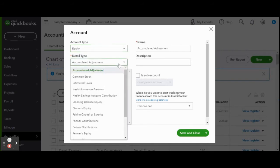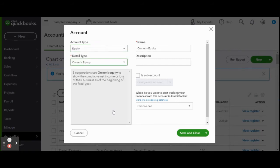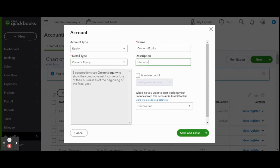Under the detail type select owner's equity. Now you can edit the account name and or add a description. For the sake of this video let's describe this as owner's draw. Once complete click save and close.